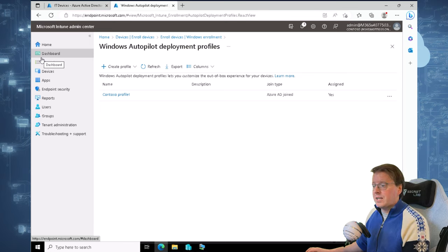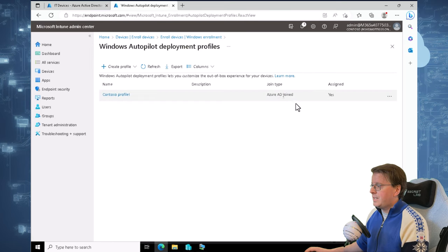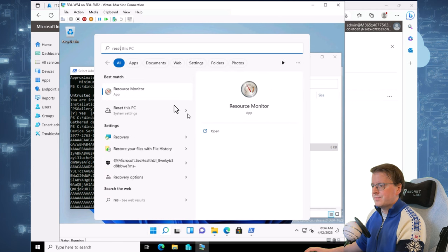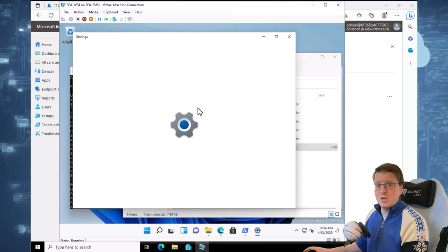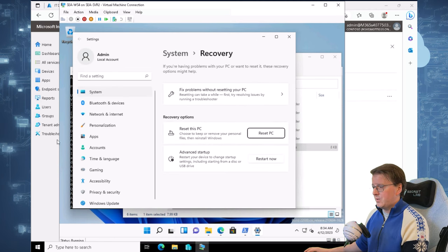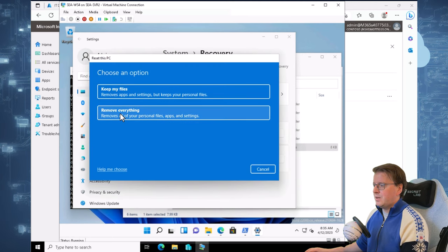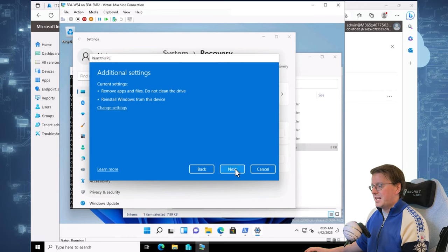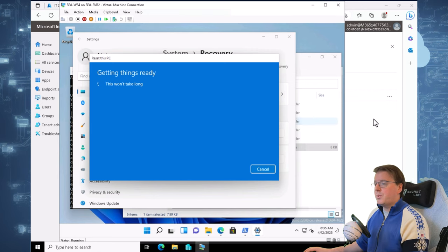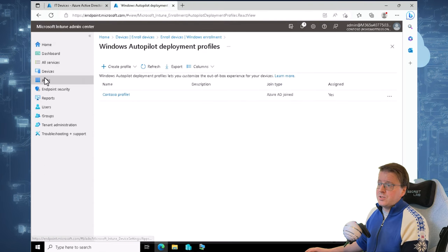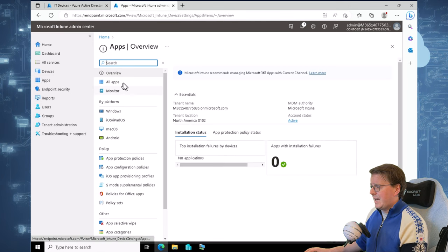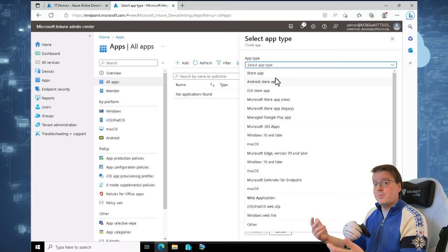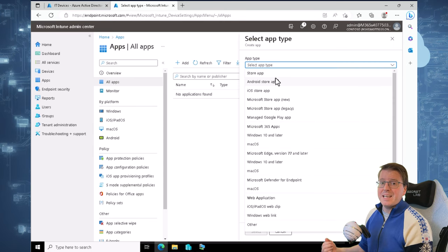Now all I need to do for that device is to actually go and reset it. That should take control of that device and make it Azure AD joined. Dropping back into the SEAWS4 machine, I can choose Reset, then Reset this PC. This is going to do a reinstallation of the operating system and allow Windows Autopilot to take control of everything within that environment. We'll remove everything and completely reinstall — choosing a local reinstall rather than a cloud reinstall so we don't have to re-download all of Windows 11. While that's happening, I can come back into Intune and go into Applications to add apps to the IT devices group, so when the Autopilot process completes, the device will automatically receive the specified applications.